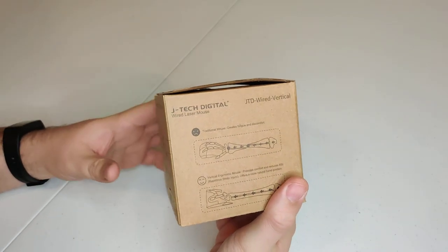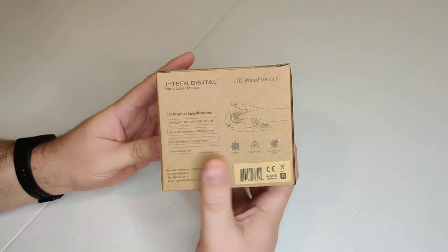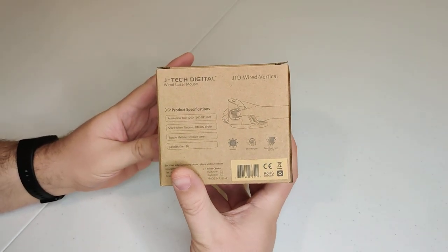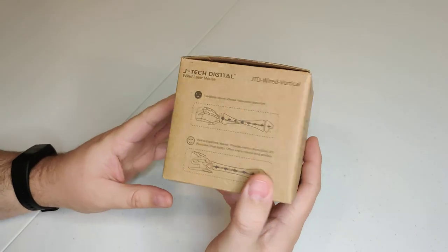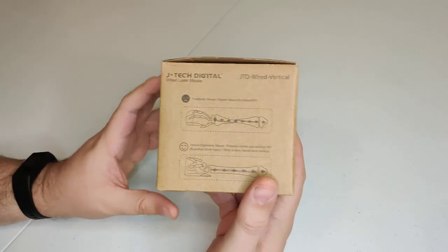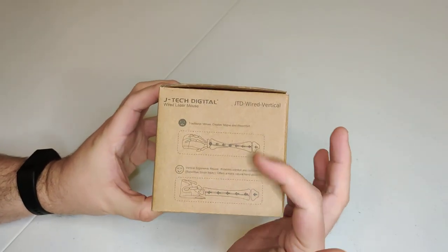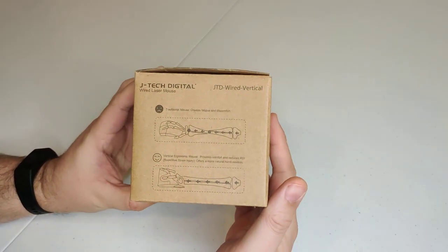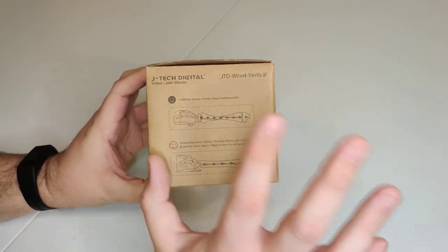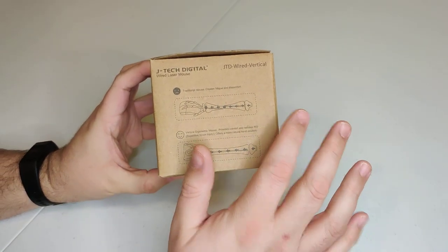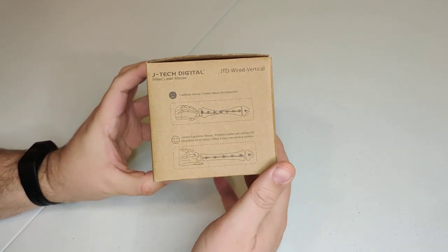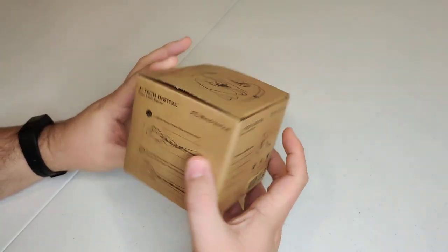Laser mouse, you can see this is the box, product specifications, and also an illustration of using a horizontal versus vertical mouse.